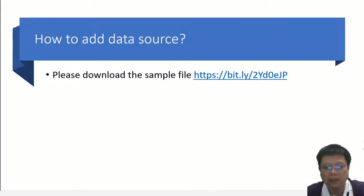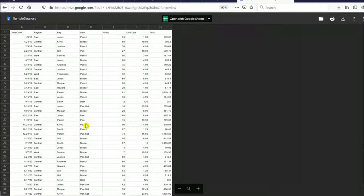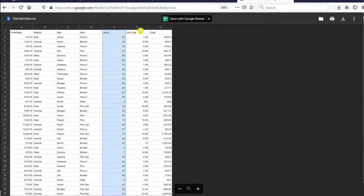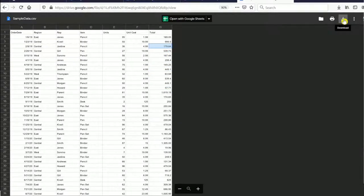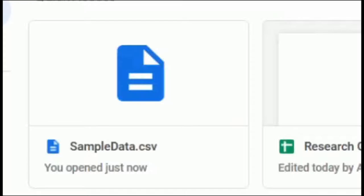For this video we will need a data source file. I already prepared a data source file for you — please go to the provided URL and download it. This data source file consists of order date, regions, sales representative name, items, units, cost per unit, and total sales. Please download the file and then re-upload it to your Google Drive. Make sure sample_data.csv is available in your Google Drive.